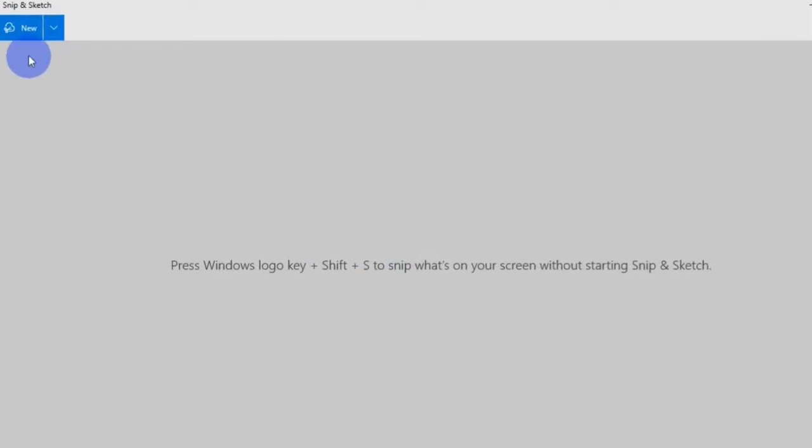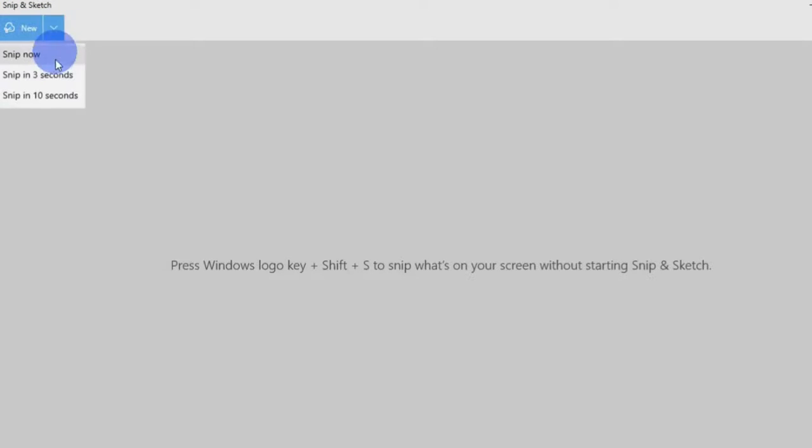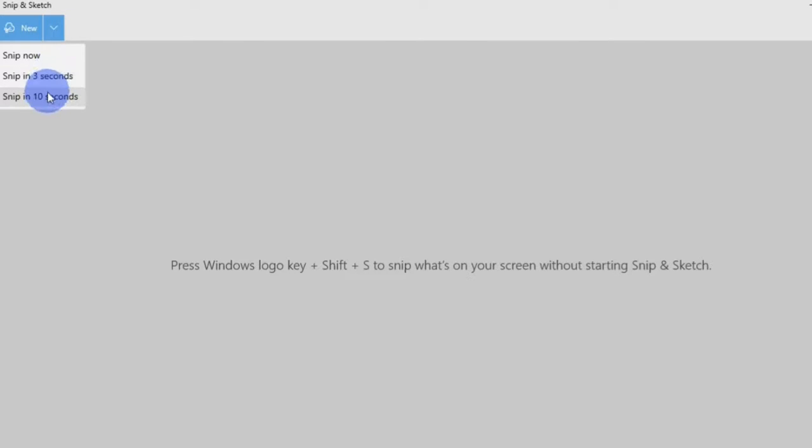At the top, you have the new button. And this little arrow button is where you can set a delay for your capture. You can set your delay to Snip in 3 seconds or in 10 seconds. Or you can set it to Snip instantly by selecting the Snip now option.